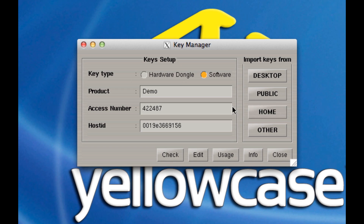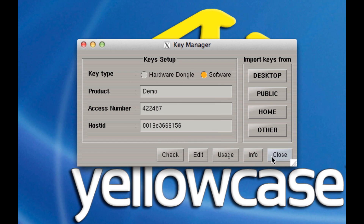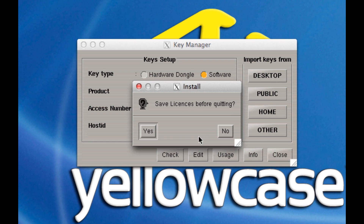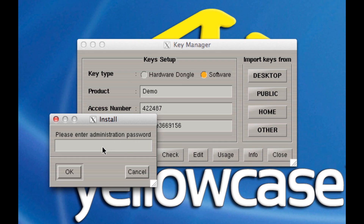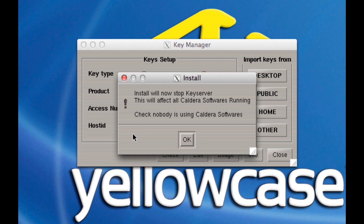I'm going to hit Cancel because I placed mine in Home. Once again I'll click Home and it'll find it. Again, if you have a hardware dongle, select Hardware Dongle before you look for the license file. Once it connects, hit Close and save all the licenses. When it prompts you for a password, type in 'caldera' and it'll ask you to confirm — say Yes.